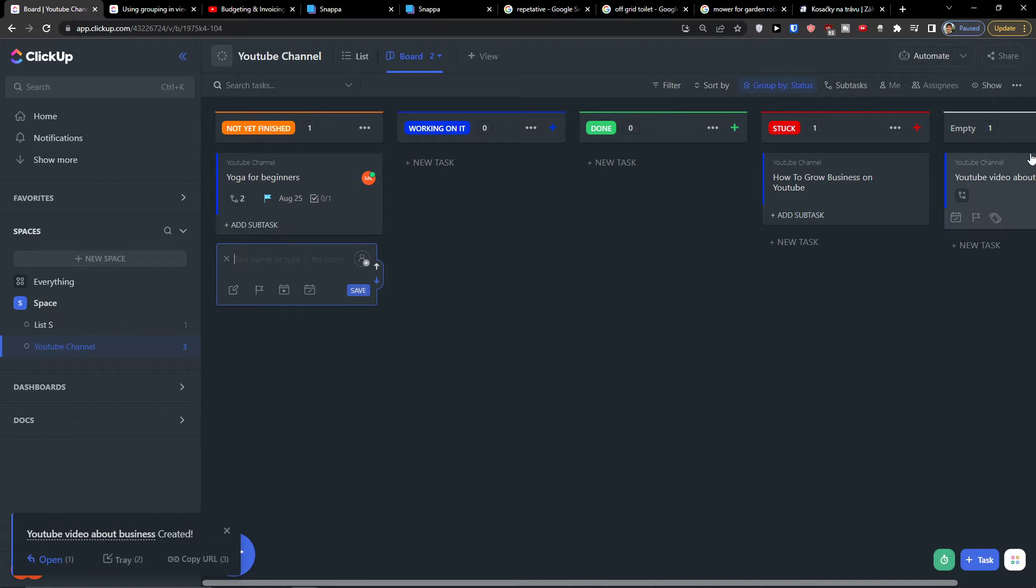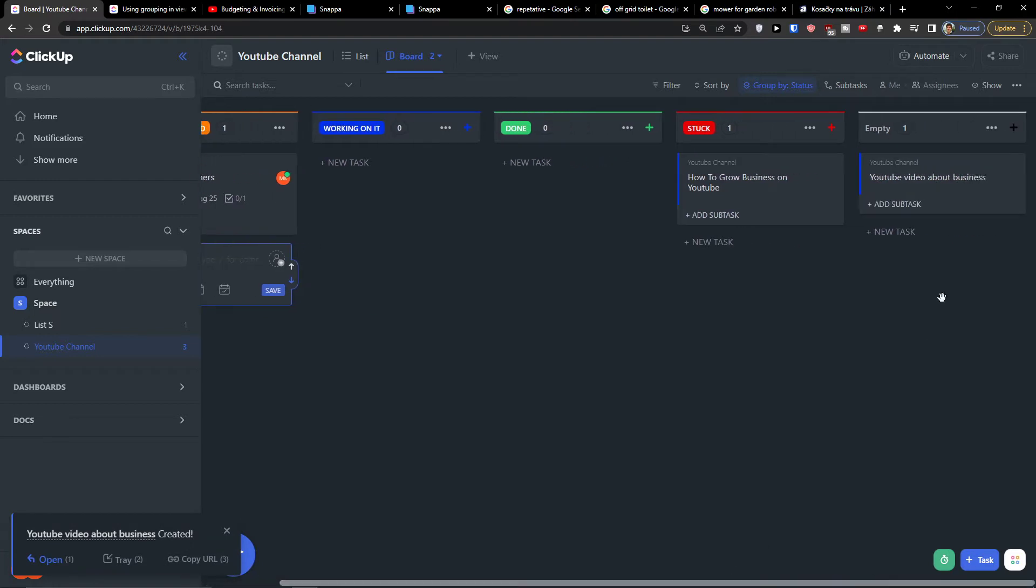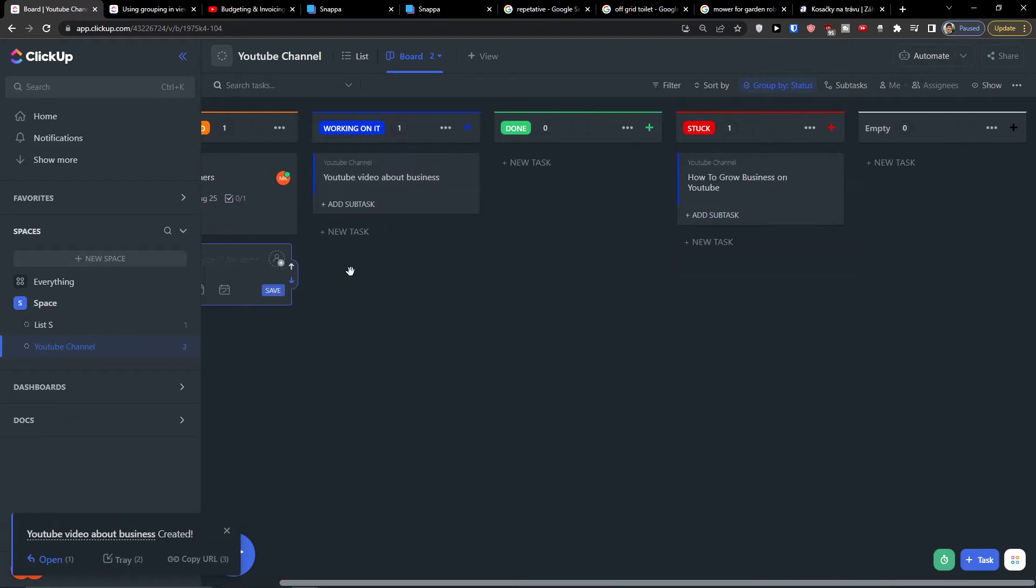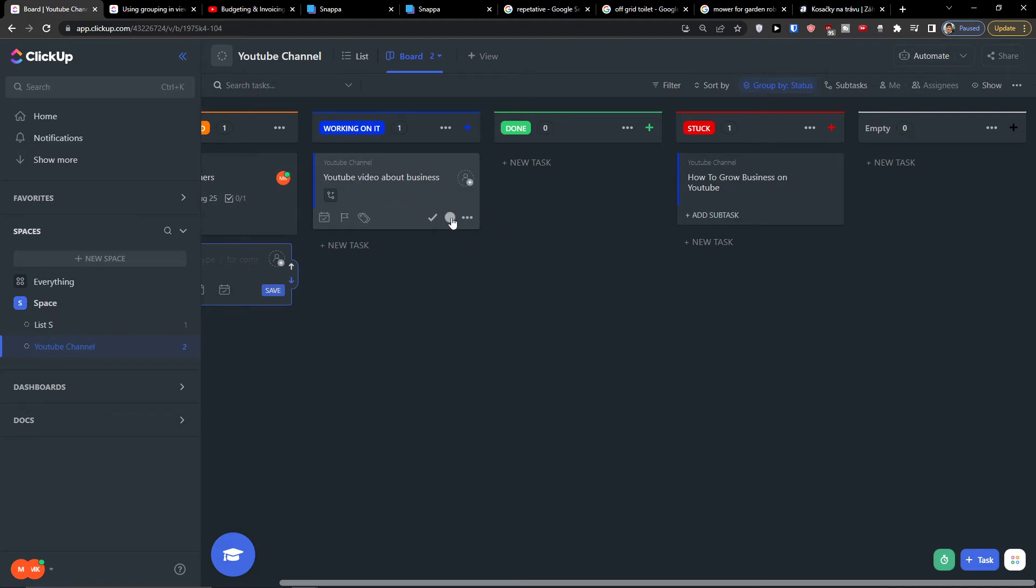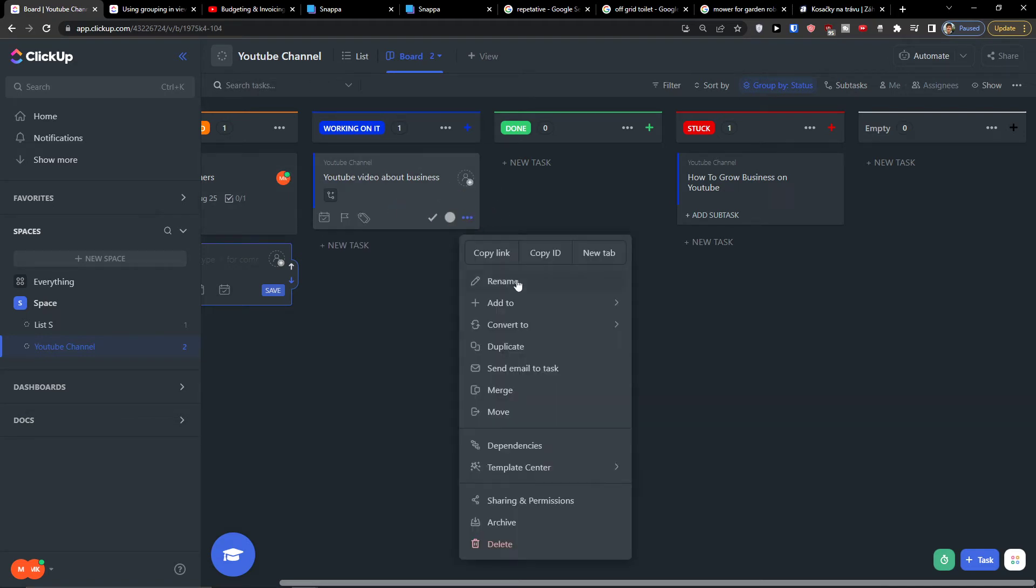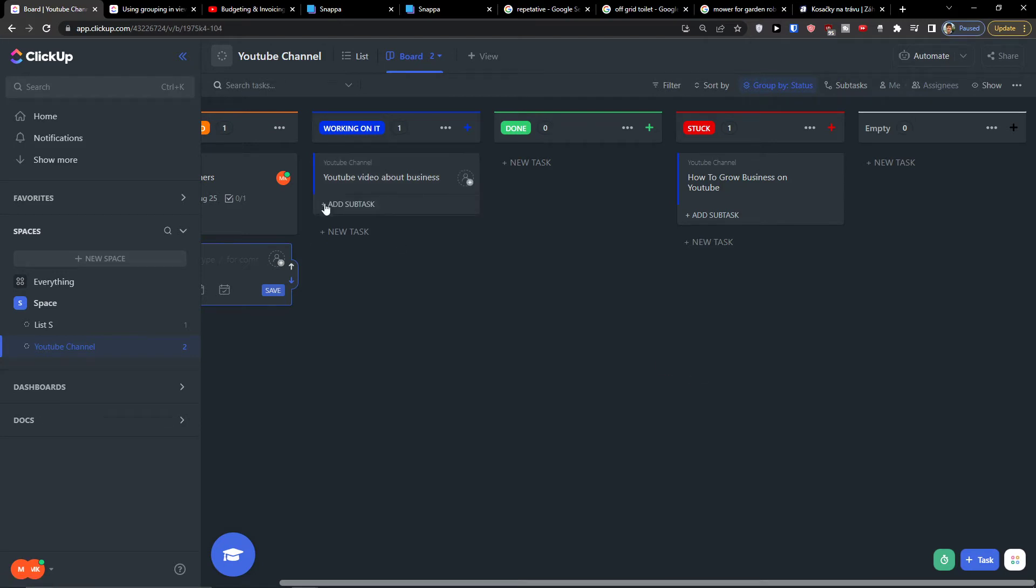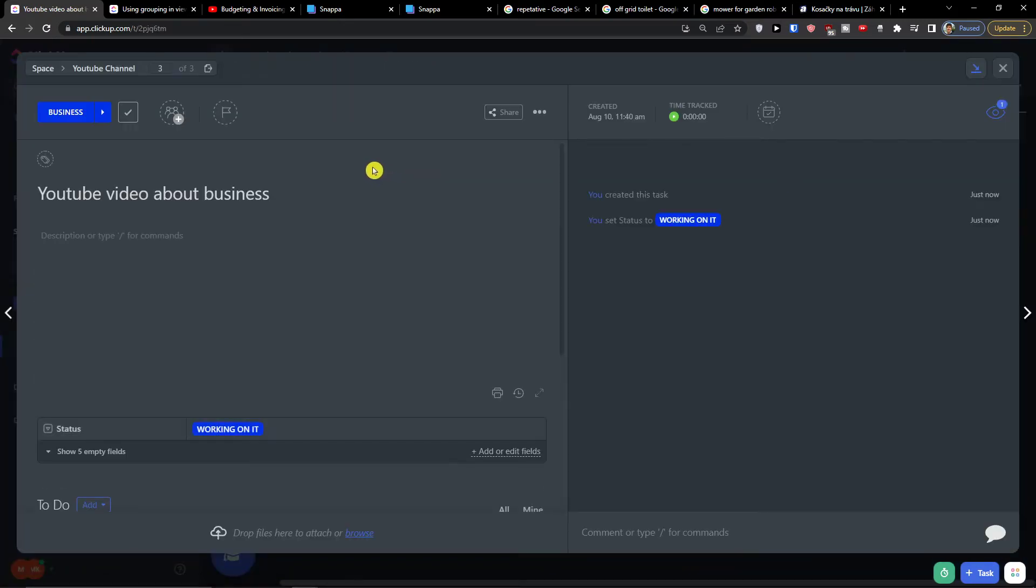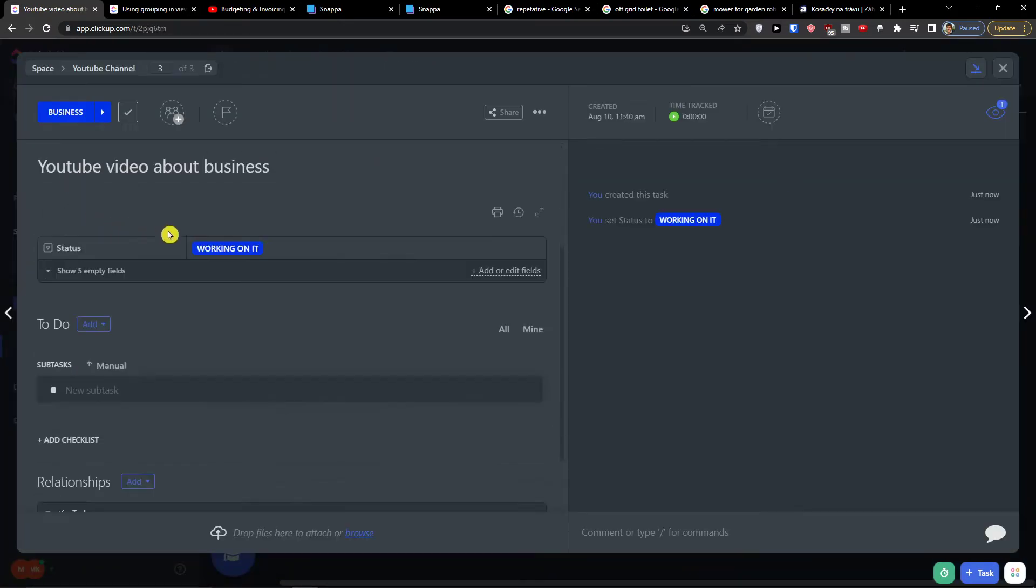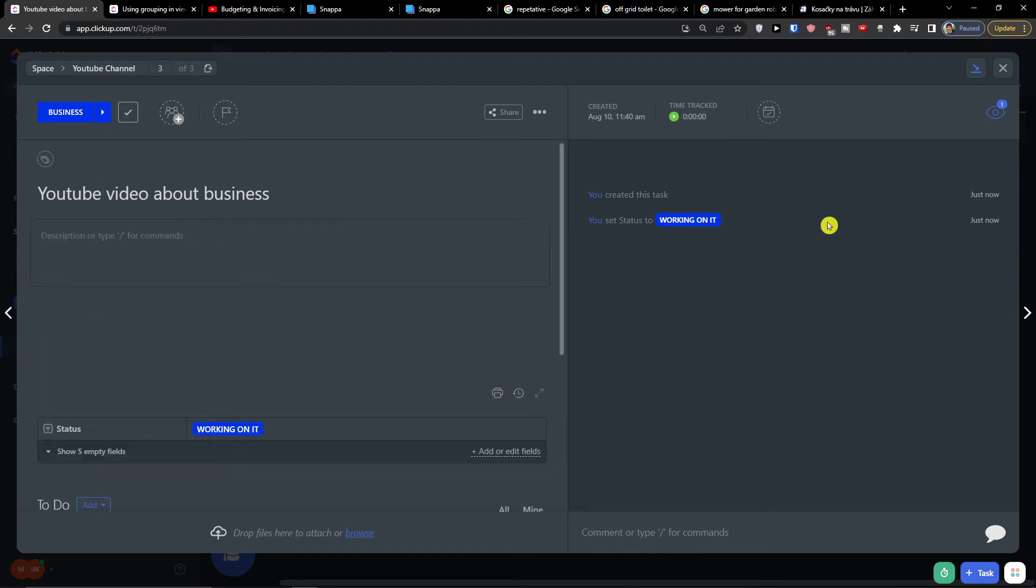So how you can edit it? I can simply move it here. I can close the task, I can select multiple tasks, I can edit task, I can set a priority. You can even come here to the three dots and you can rename, duplicate, send an email to task. You can open it and edit it right here.